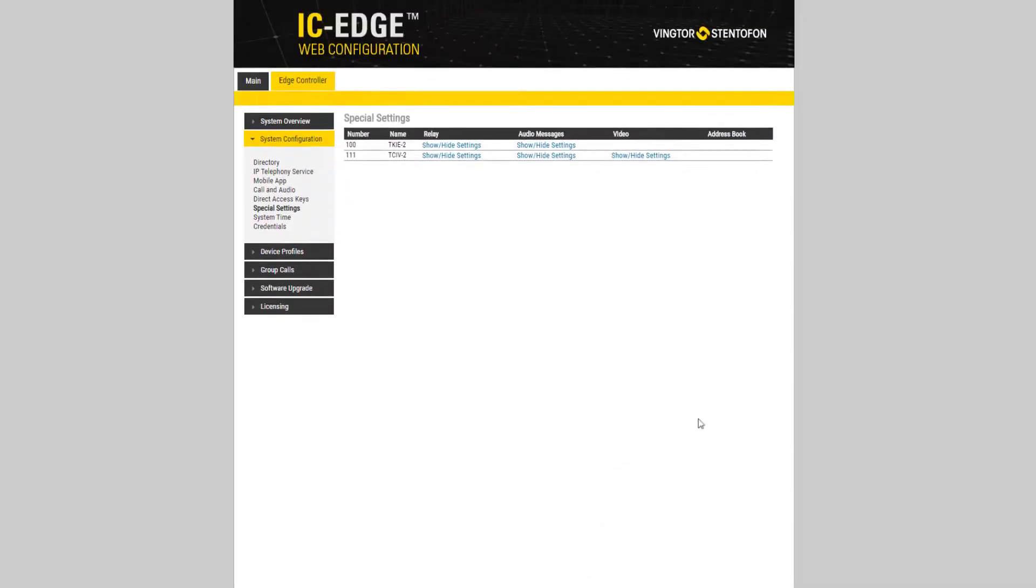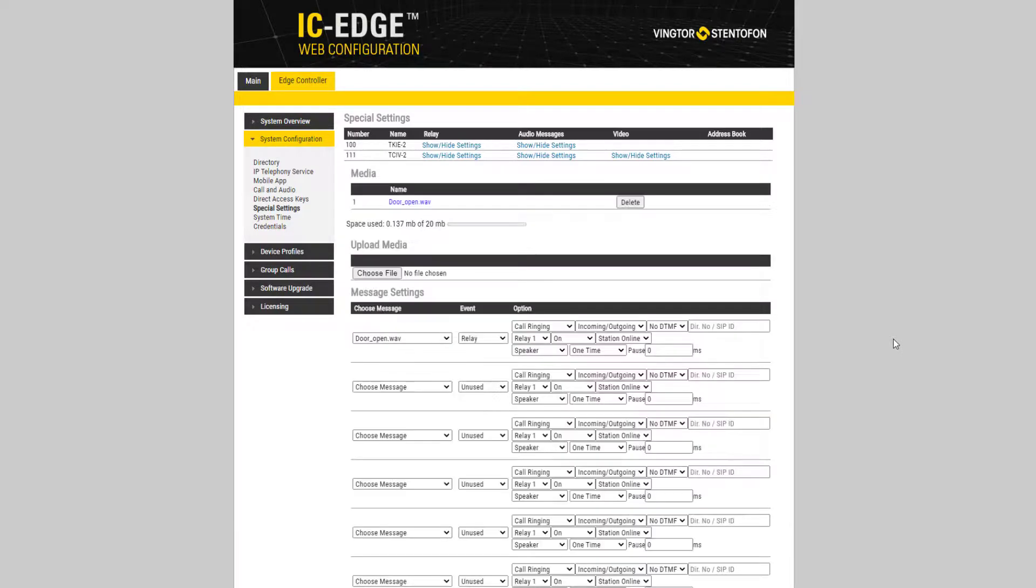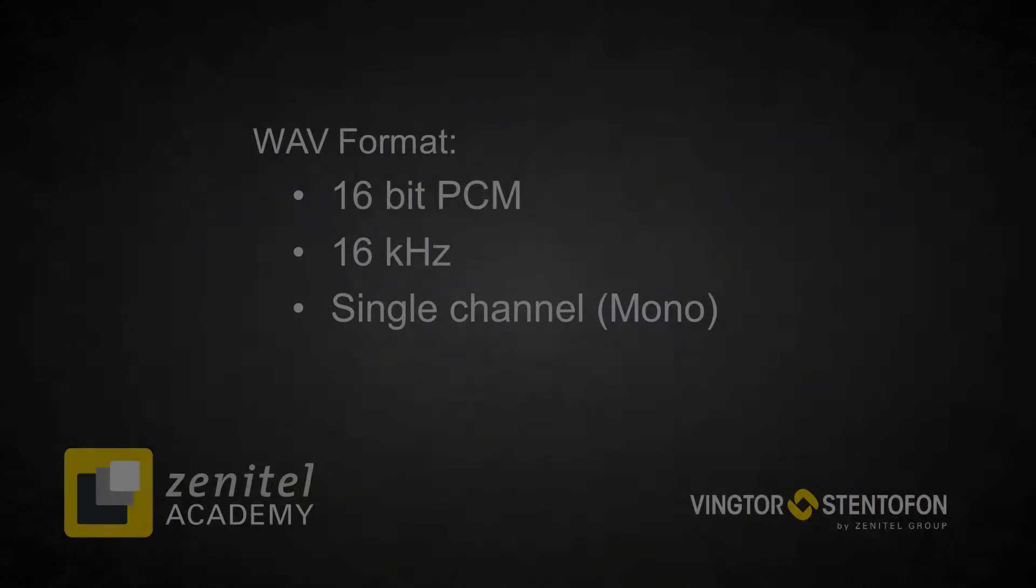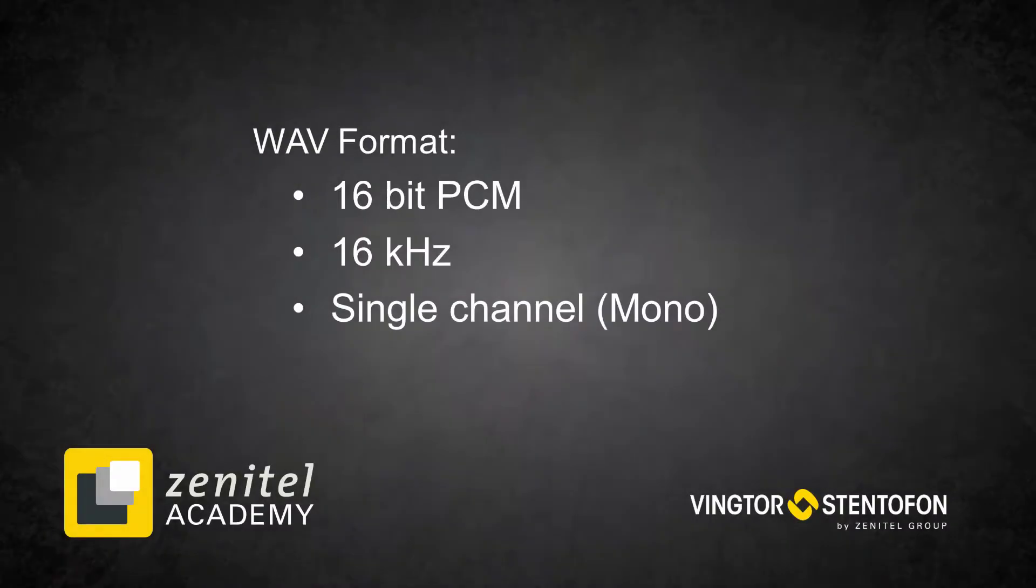The station is now configured to play the message as soon as the relay is activated. The audio file must be in WAV format with 16-bit resolution, 16 kHz frequency, and single channel. You can also find audio files on our wiki page.